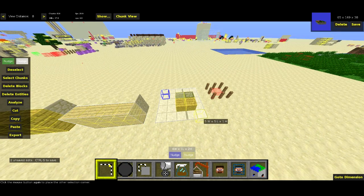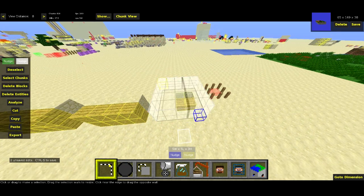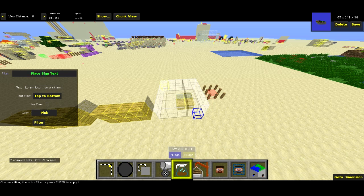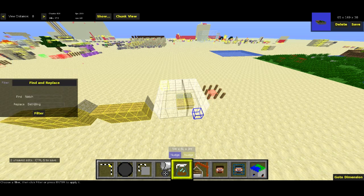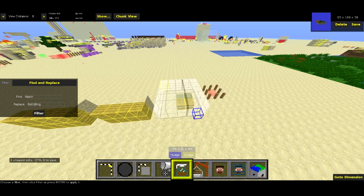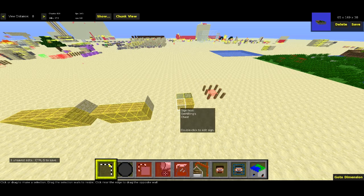The next filter is find and replace. So I'm going to go over to Filter here — find and replace. I'm going to find 'Notch' and replace it with 'Sethbling'. Notice that it is case sensitive, so the capital N on Notch really matters. I hit Filter, and when I deselect, we can see it says Sethbling's chest, Sethbling's furnace.